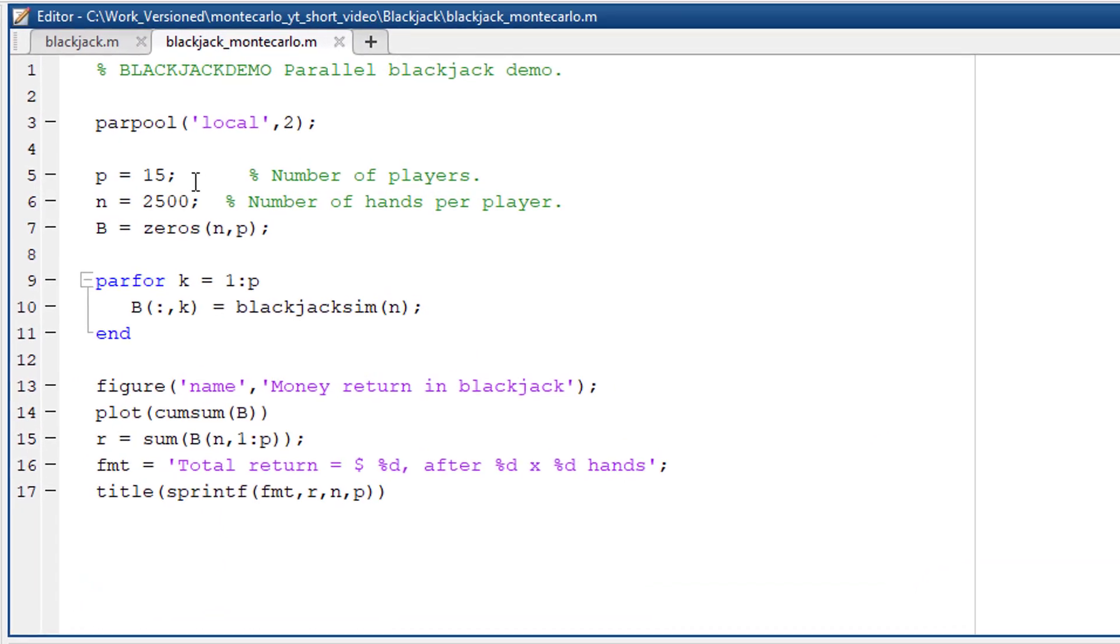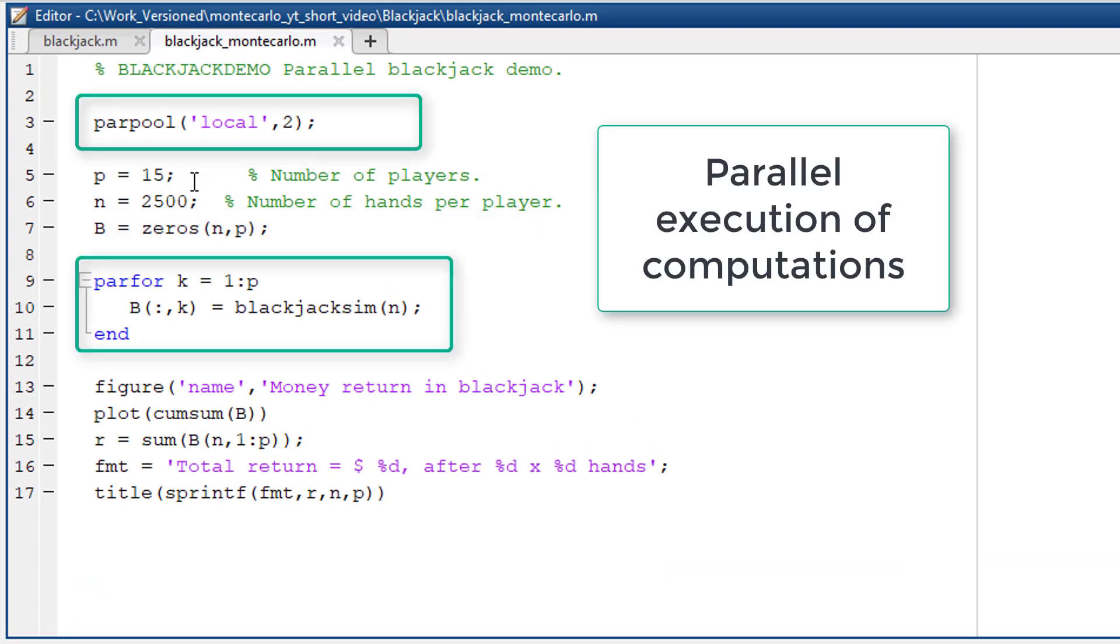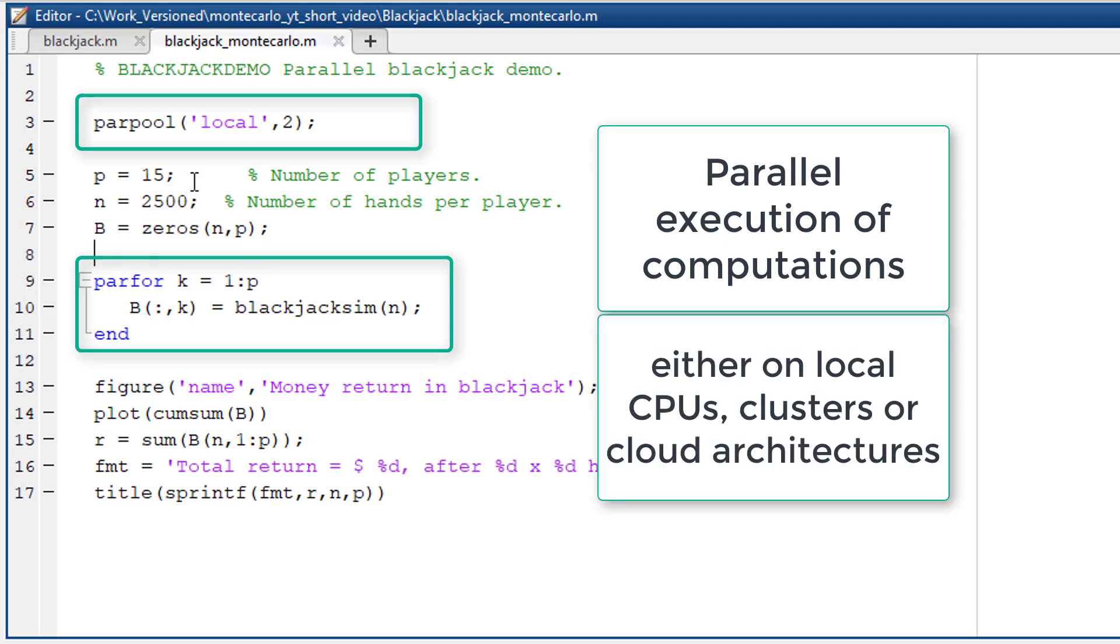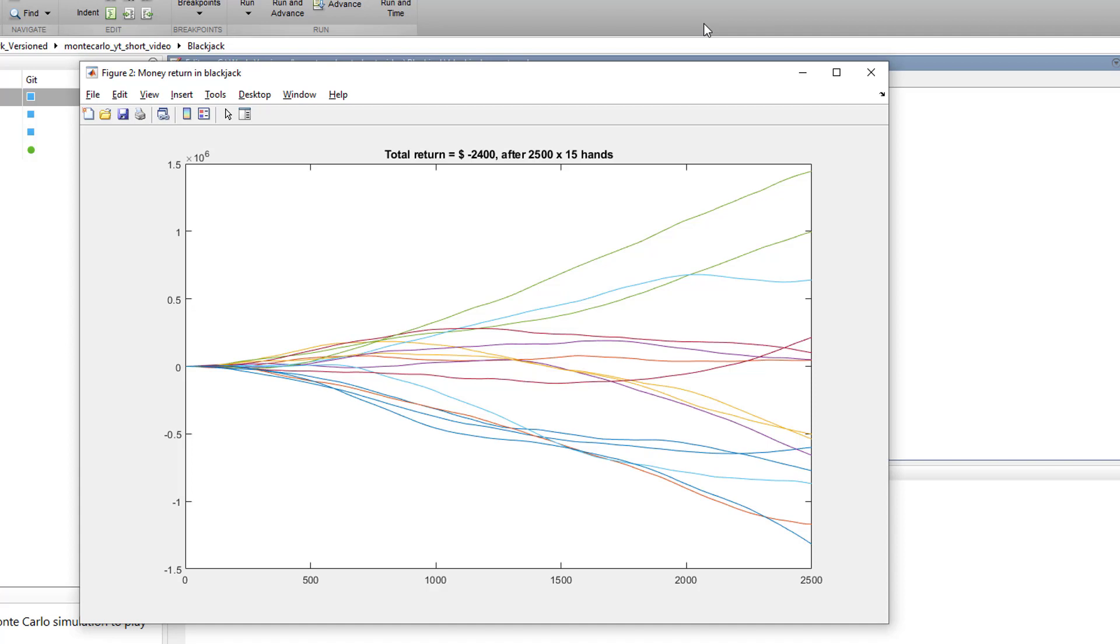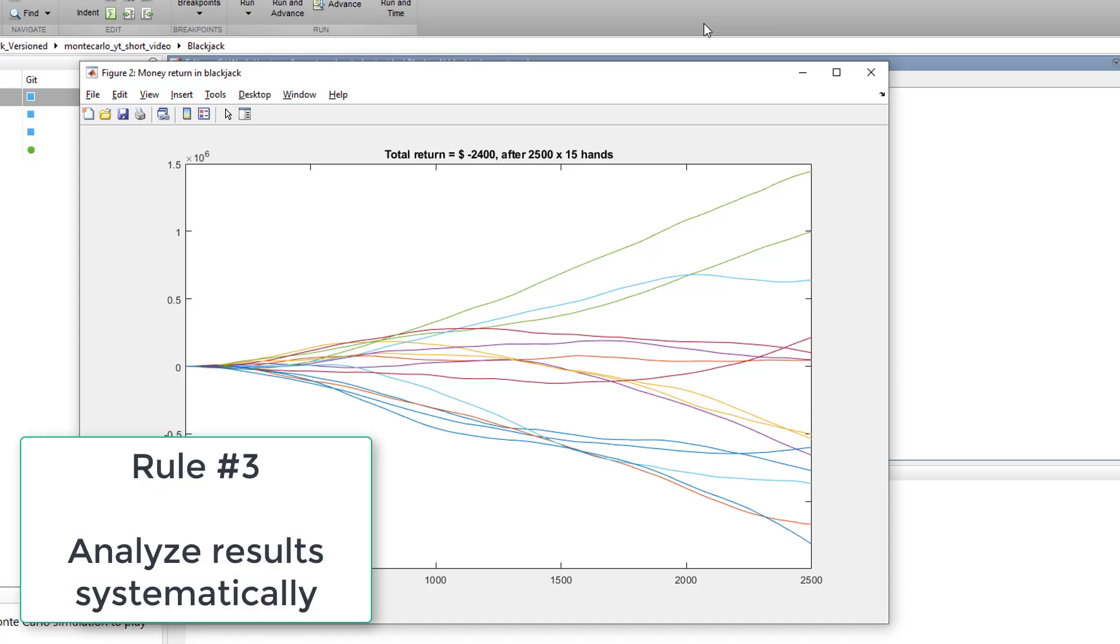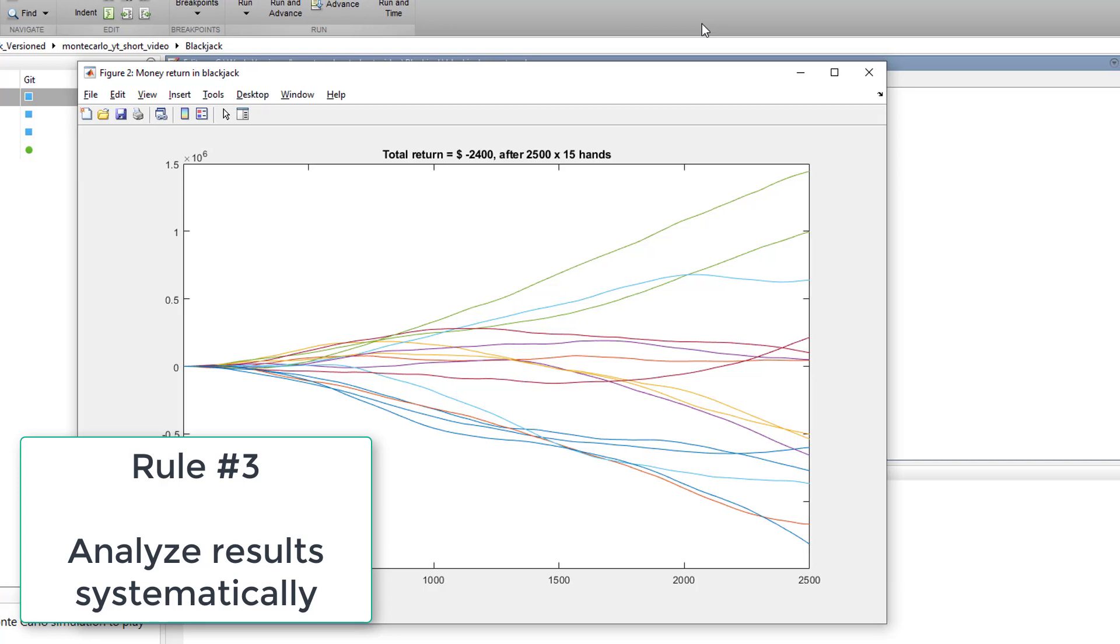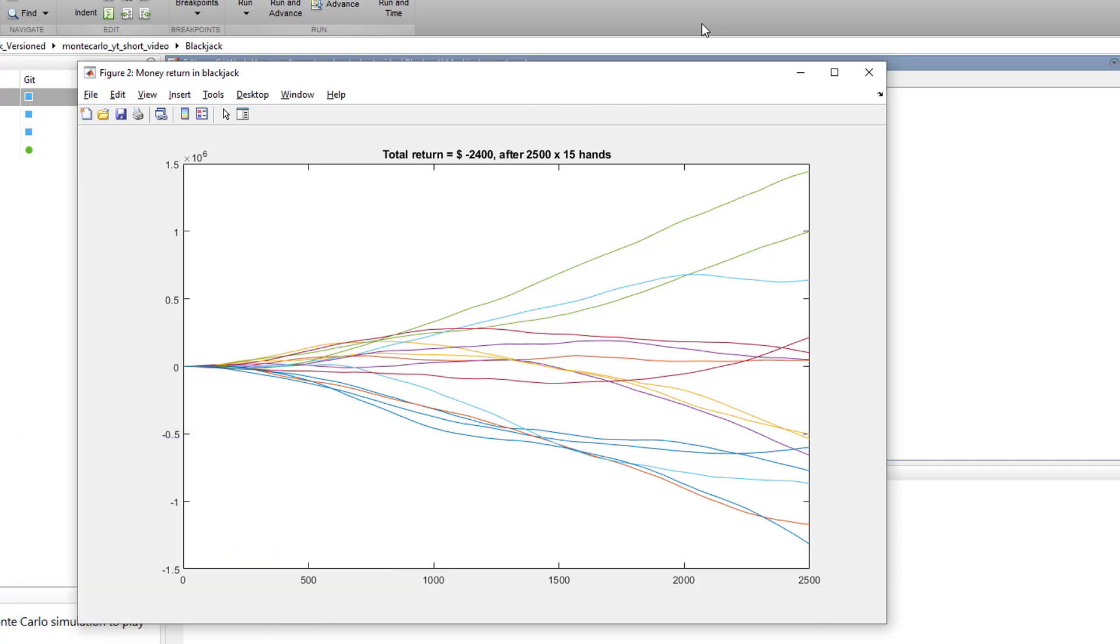Due to the increased number of computations required we employ parallel execution, a feature that MATLAB provides. That will distribute the compute tasks to all the cores on my laptop but this approach could also be scaled to match huge compute environments such as clusters or cloud solutions. So what we are seeing here is the total dollar return after 15 players have been playing 2500 hands each. Overall we have a huge amount of data that we can analyze and even analyze smart decision making during blackjack.